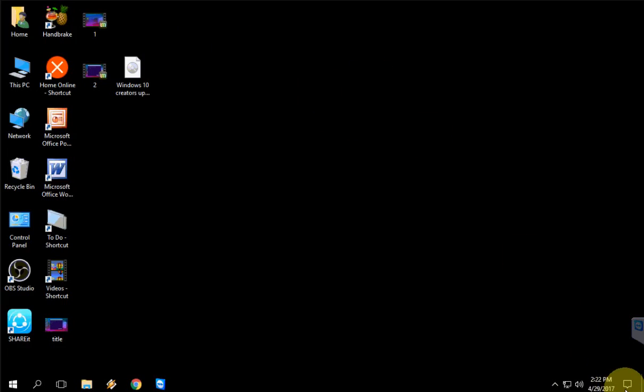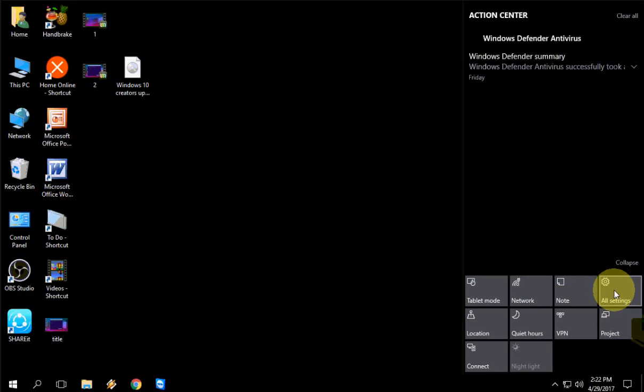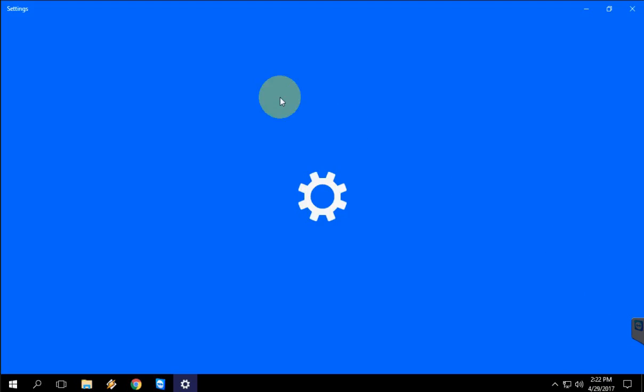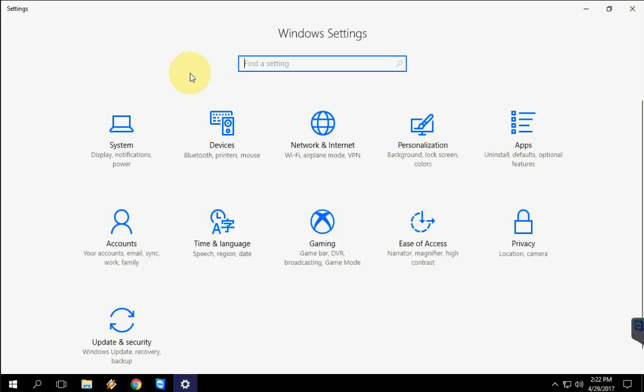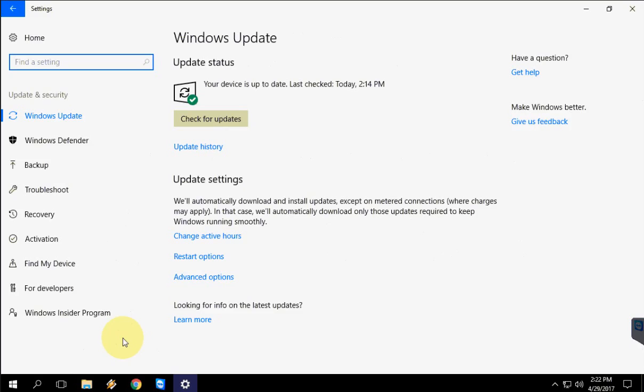Now let's see how to fix this particular problem. First, go to All Settings and then click on Update and Security.